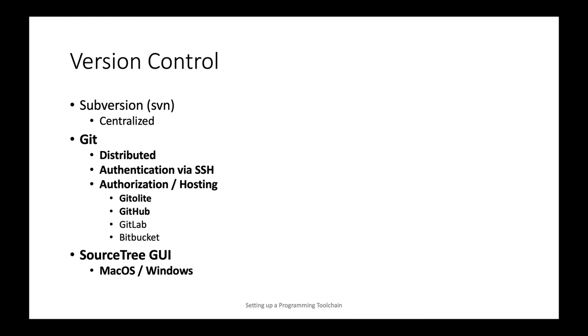All of this can be done on the command line, but there are several very nice graphical user interface tools. And I will introduce you to probably the most powerful of those, which happens to be cross-platform for both Mac OS and Windows, which is called SourceTree.